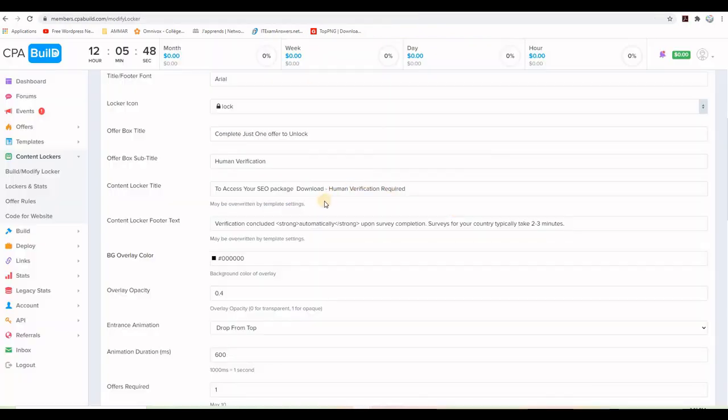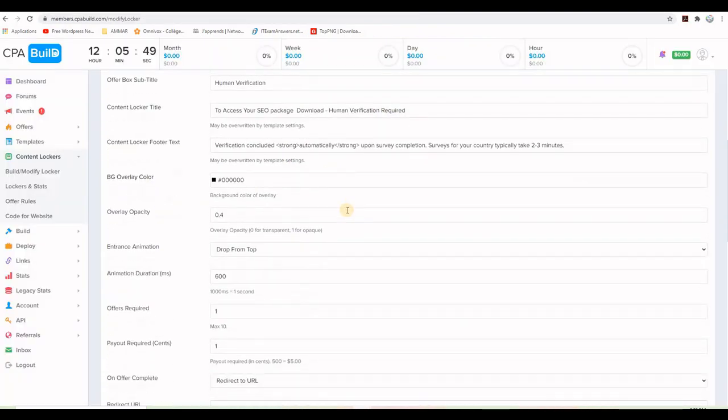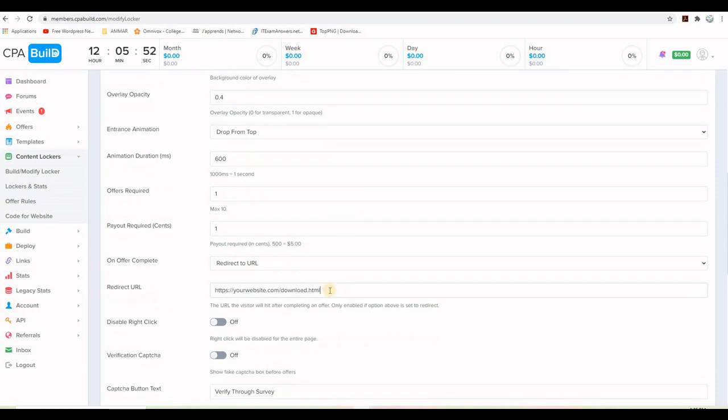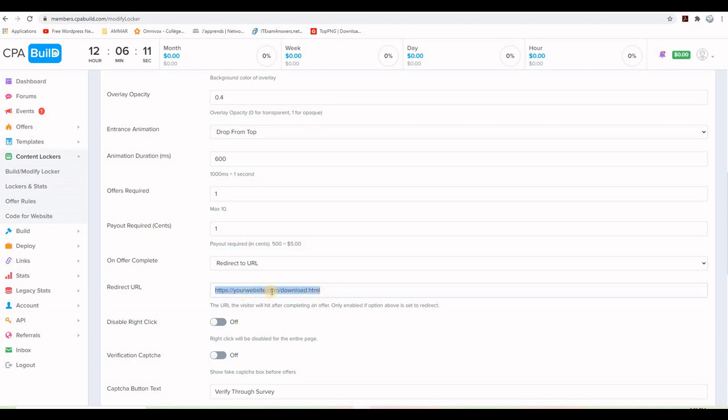One thing that is very important for the content locker is the link or the URL of the delivery. So you need to tell the content locker where to take the visitor after completing the offer. So I put this example here that says yourwebsite.com/download. But in reality, I will be putting the real download link here for that e-book and action plan to be downloaded. So this is very important. You need to check or double check that the URL that you put here is correct.